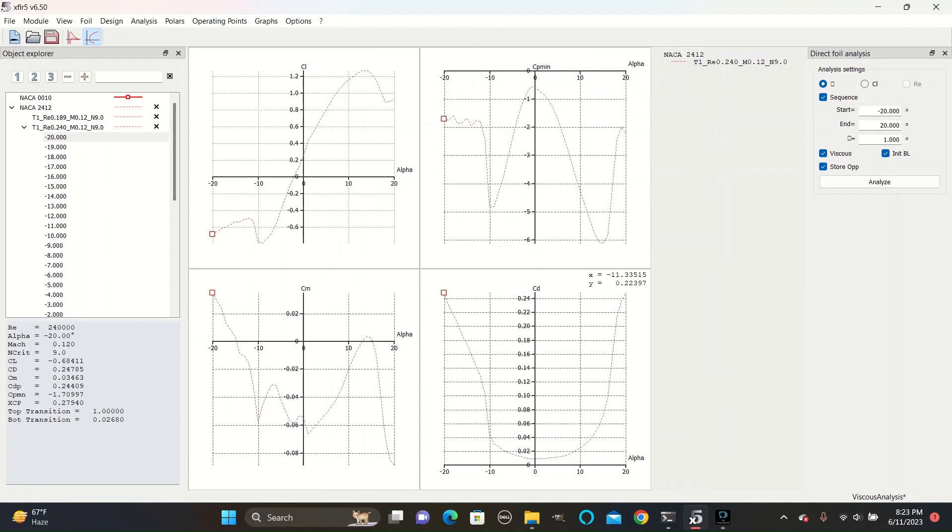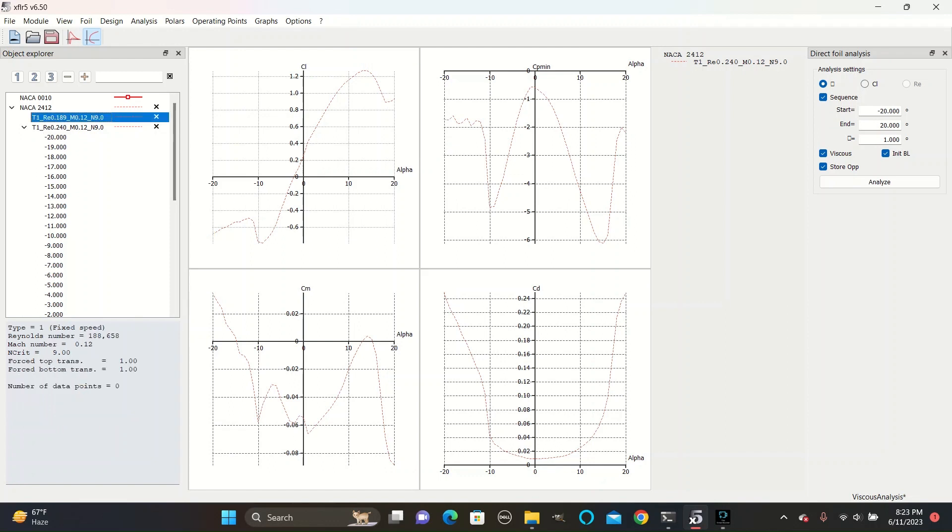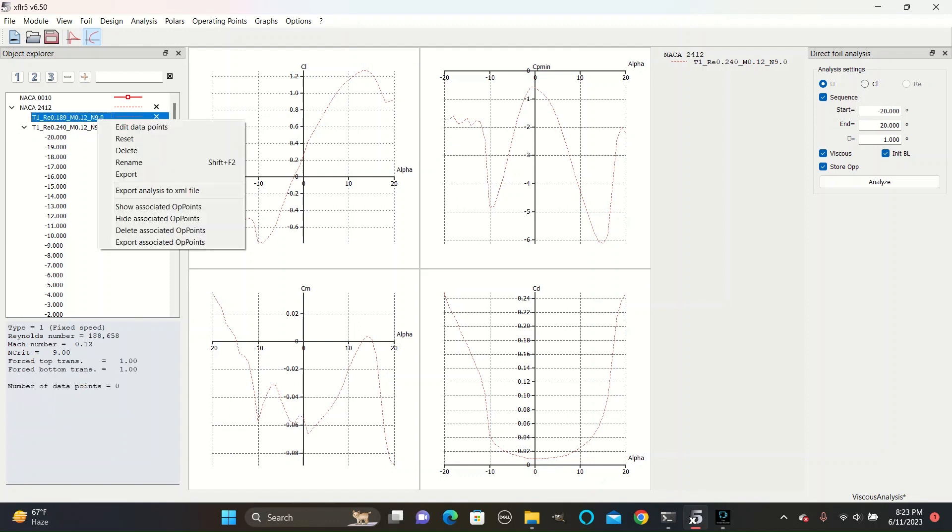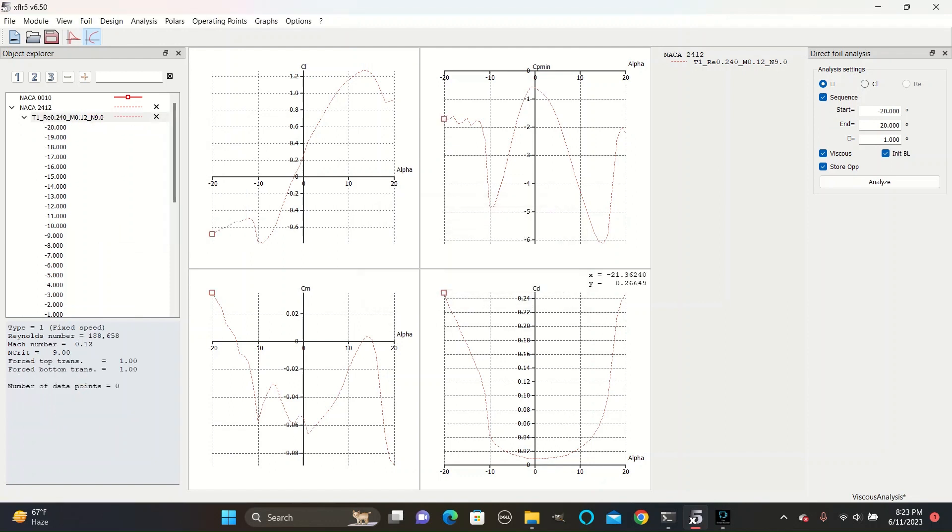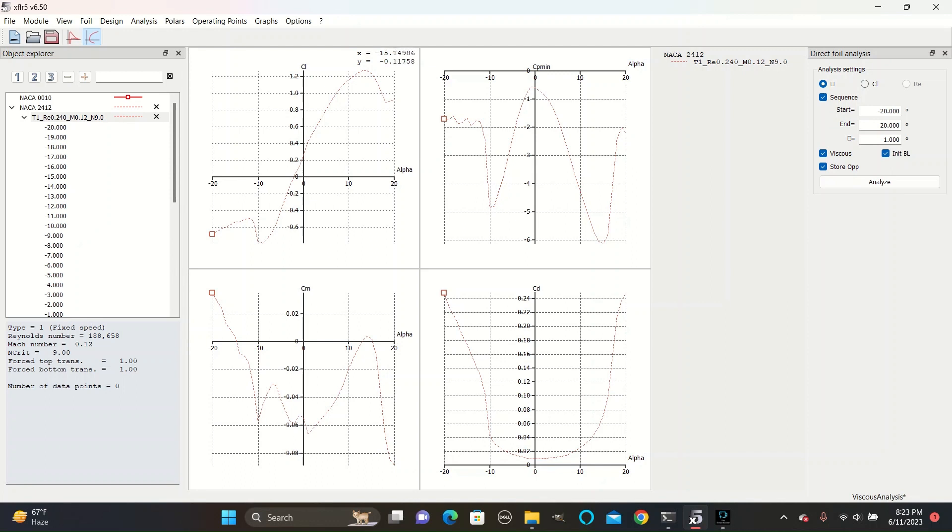Automatically, it should reset the scales for each of the graphs, and you'll end up with results looking like this. As you can see on the coefficient of lift graph, it reaches very negative values and very positive values at its more extreme angles, and then both start to stall off to a lower absolute value as they pass that number.